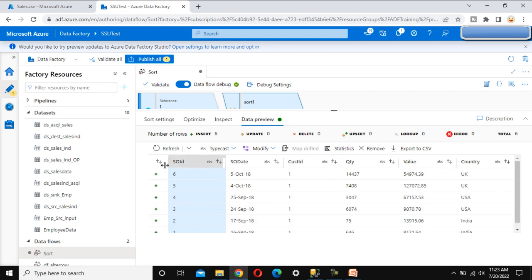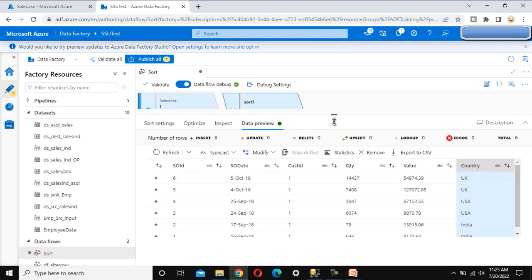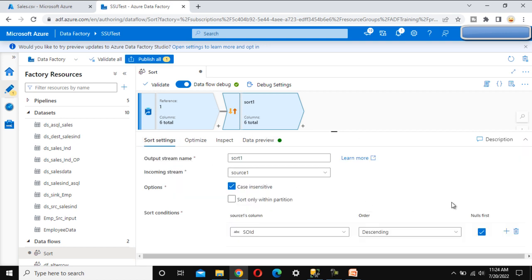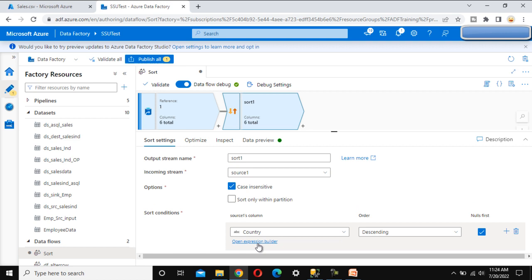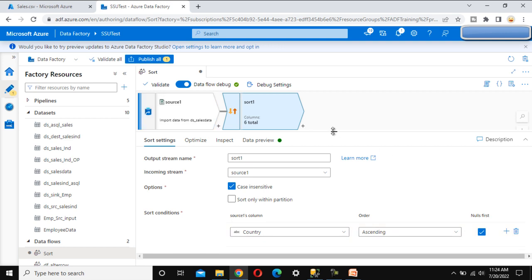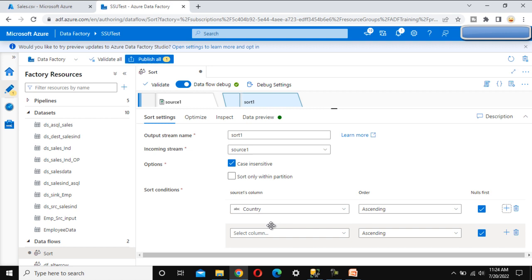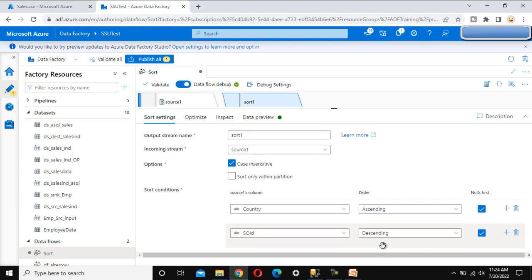Now instead of sorting only on SOID, let me do sorting based on multiple columns — first by country and then by SOID. Let me go back into the sort settings. First, search for the country column and select ascending order. Then, to add another column, click the plus symbol. Add SOID as the second column in descending order.